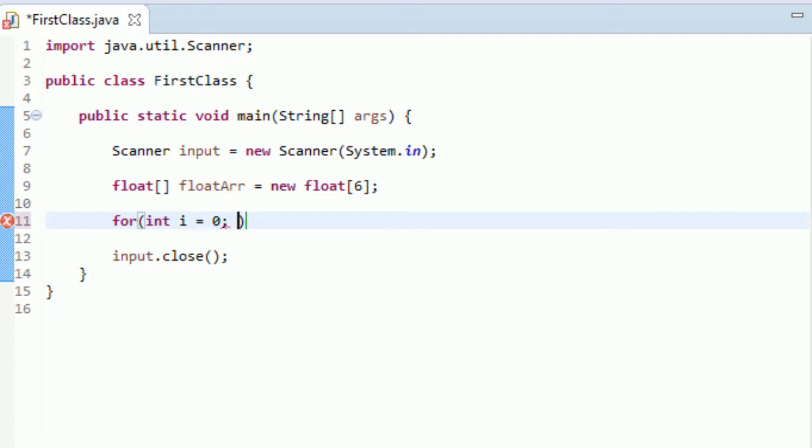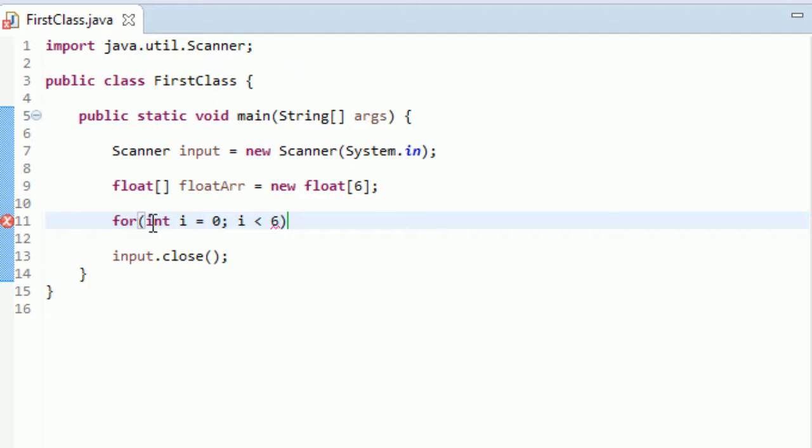And what we need to do is we need to set i to less than 6. Because we have 6 elements in our array, right? And this is going to make sure that our for loop runs when i is equal to 0, 1, 2, 3, 4, and 5. So that means that we want i to be less than 6.